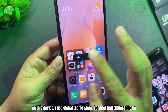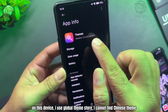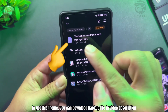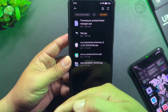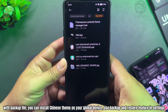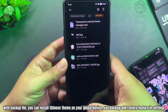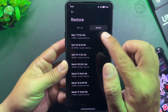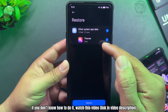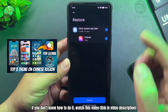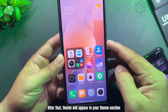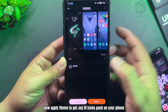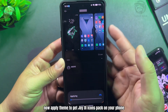On this device I use the global theme store, so I cannot find the Chinese theme. To get this theme, you can download the backup file in the video description. With the backup file, you can install the Chinese theme on your global device using the backup and restore feature in Settings. After that, the theme will appear in your theme section — now apply the theme to get the Joy YUI icons pack on your phone.